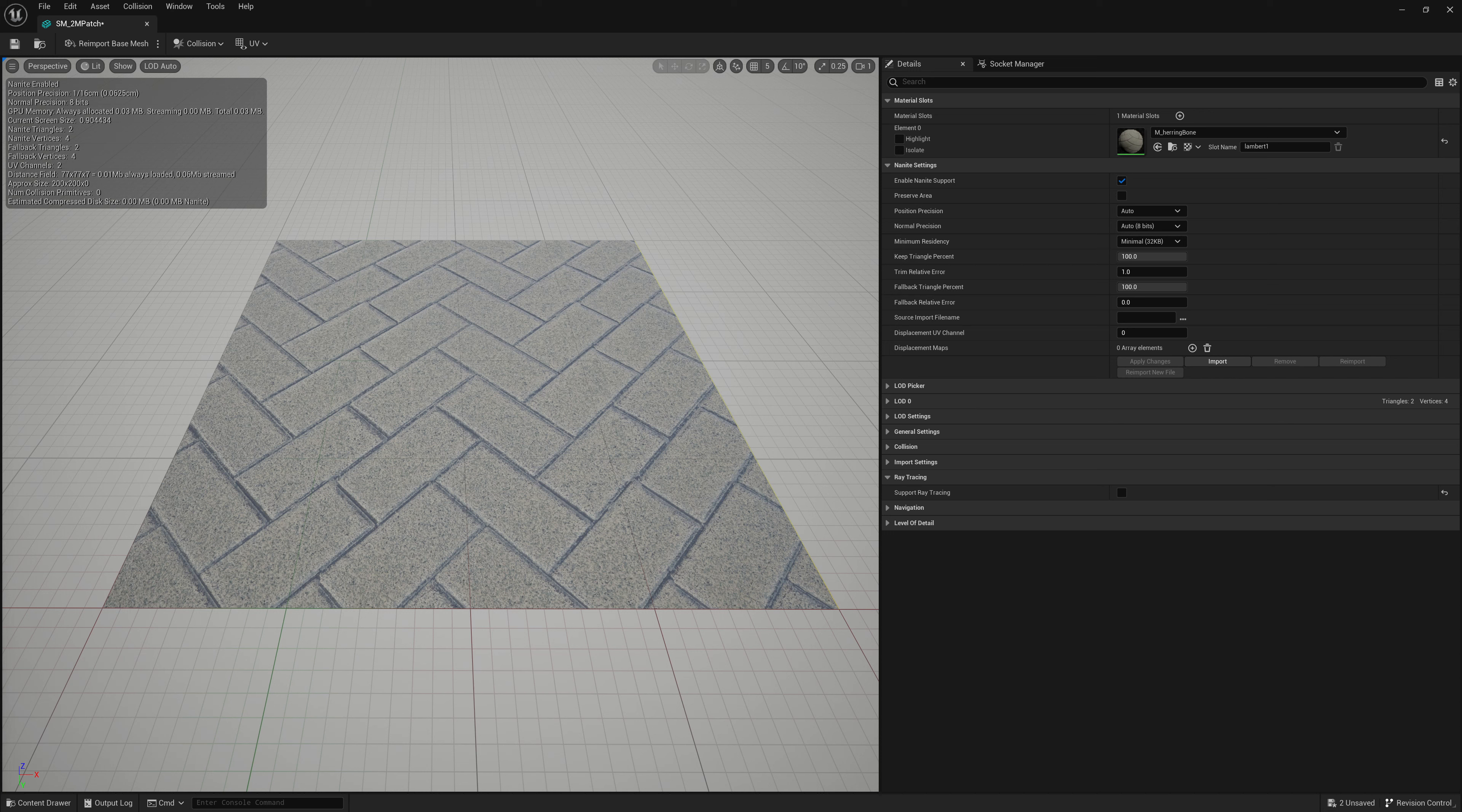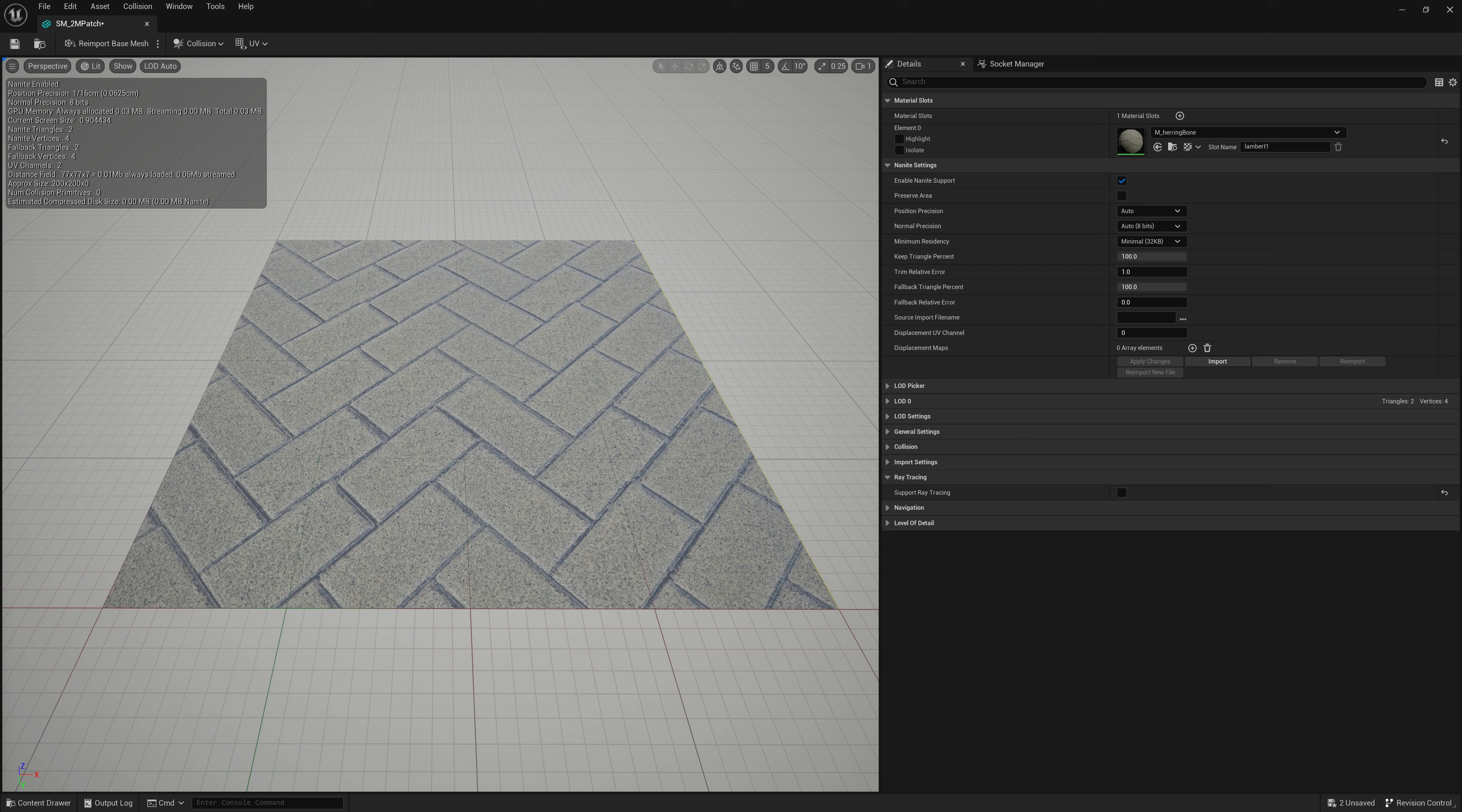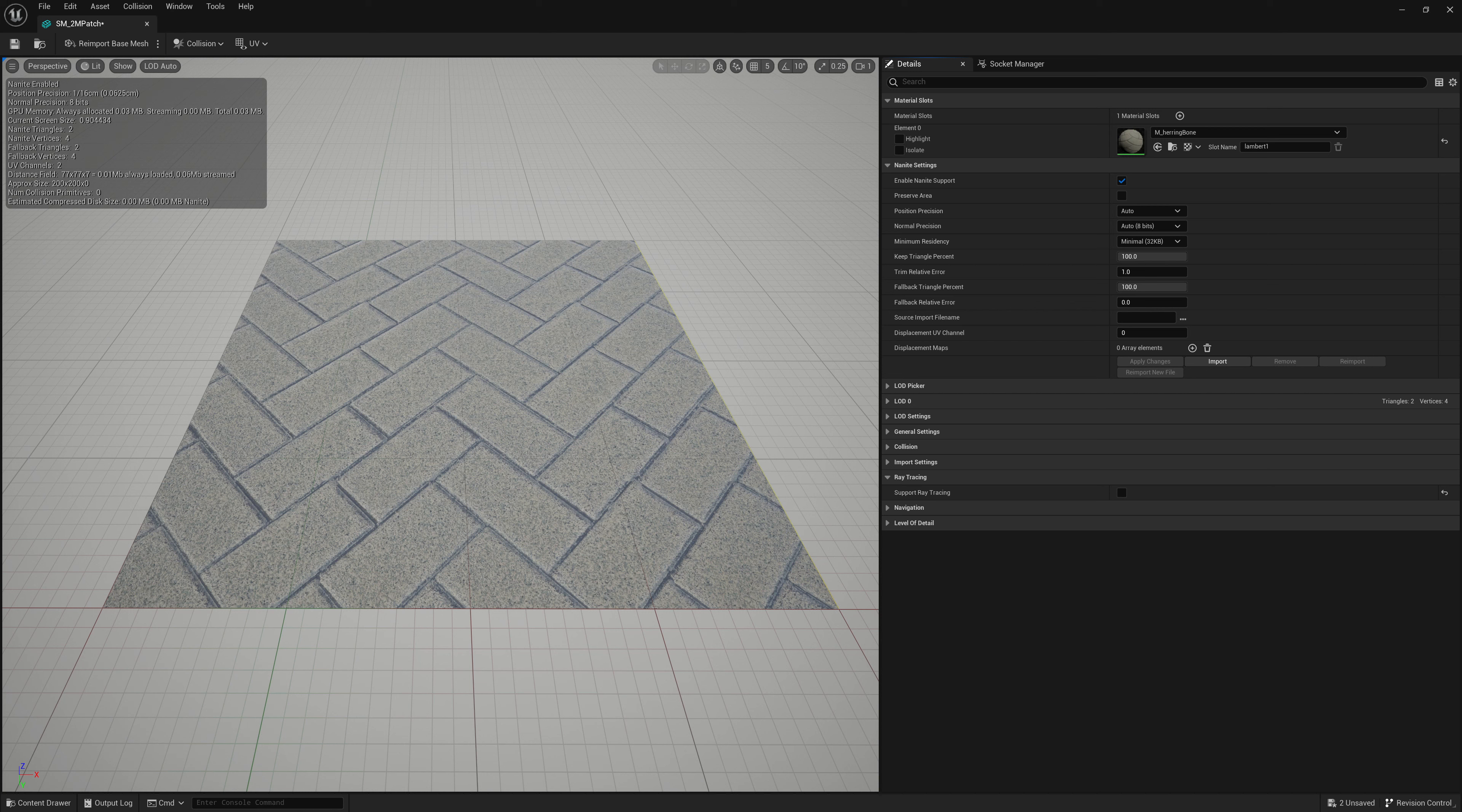Now, next we have position precision and normal precision. This is the precision of the vertex positions and normals and vertex normals. You can leave this as default. I probably wouldn't really ever change it unless you need really high quality precision on your displacement. Then maybe you can set these to lower values. You can specify precision of like one sixteenth of a centimeter or even lower. But generally auto works fine for that and you don't really have to change it. And same goes for the normal precision.